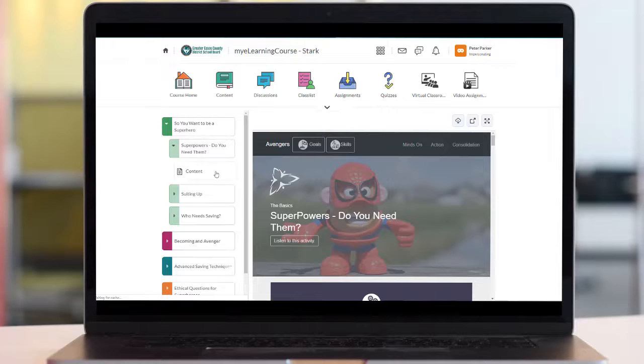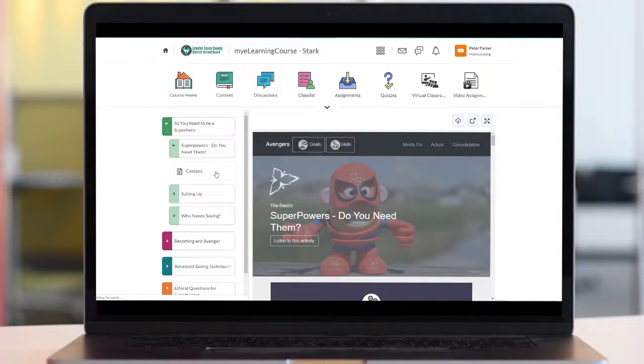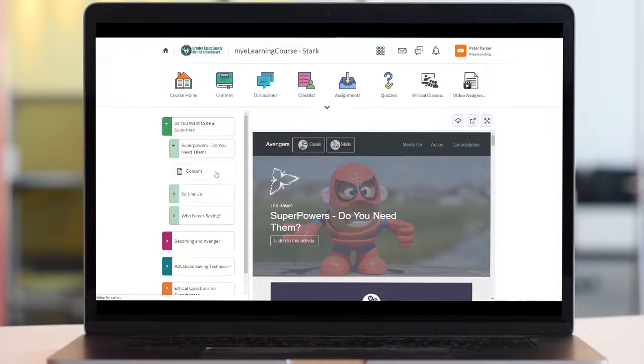Anyways I hope this video helped you learn how to access your online lessons for your e-learning course. If it did like, subscribe, do all that fun stuff, and I'll check you in our next video.